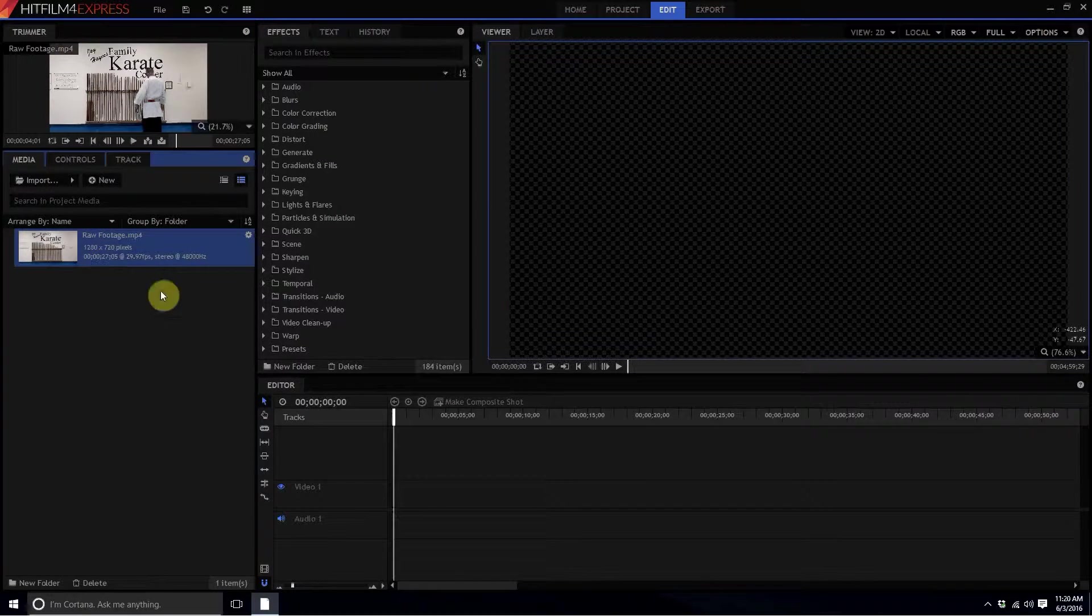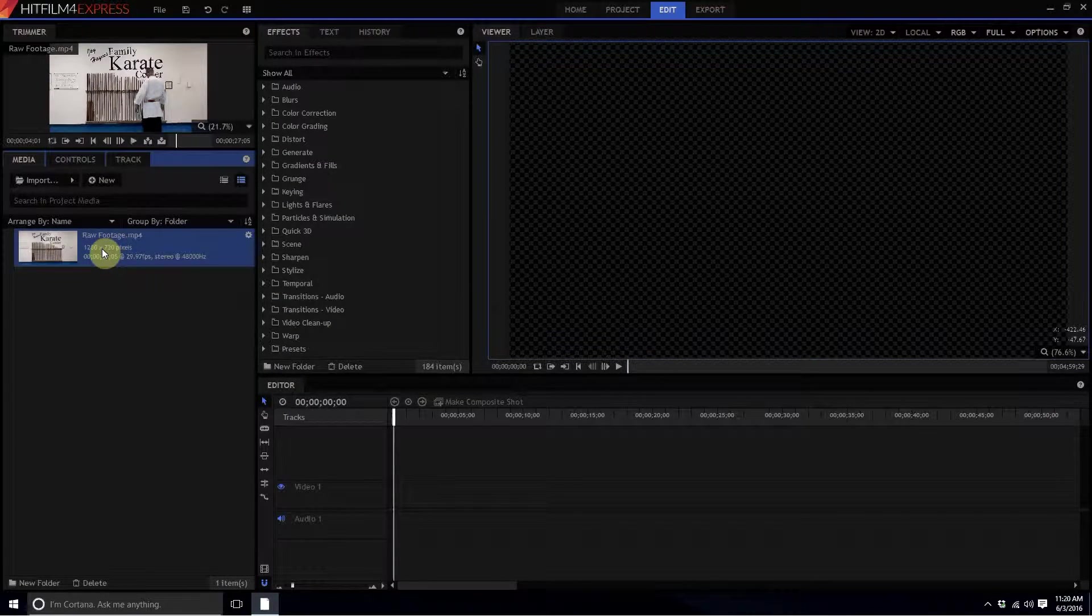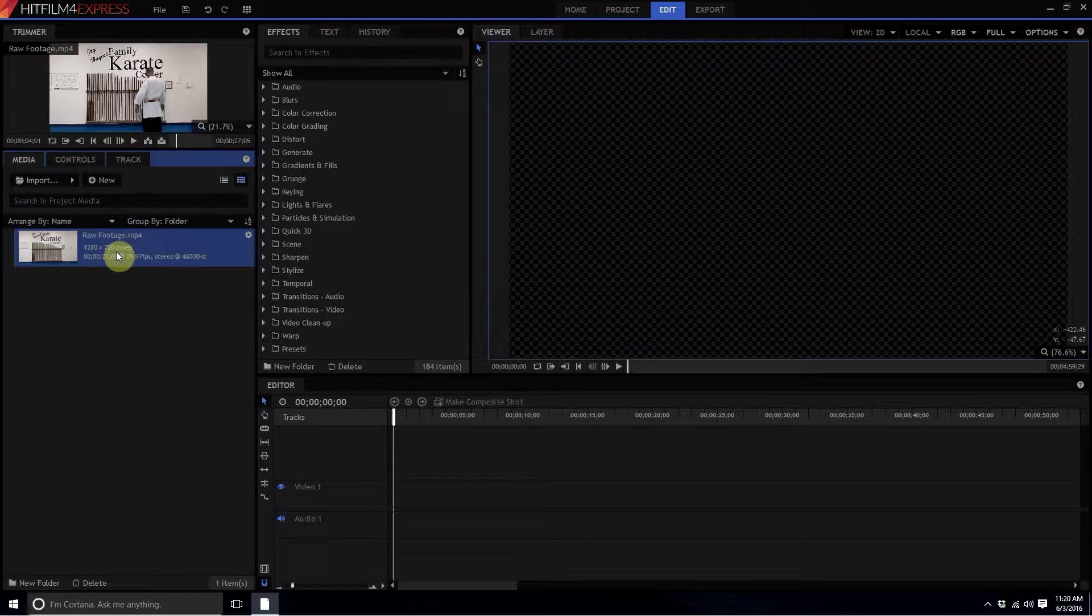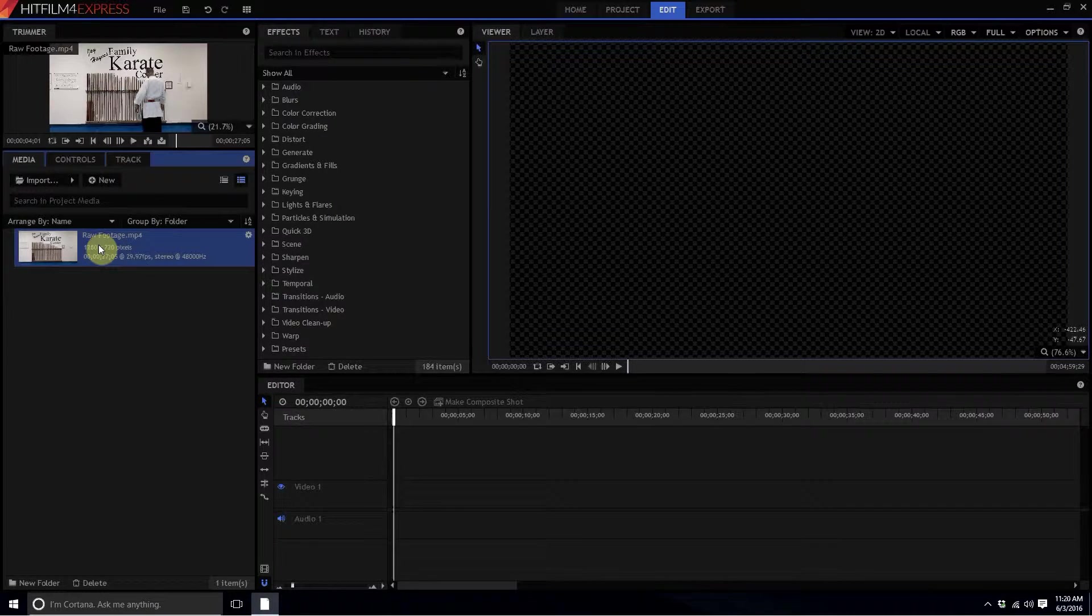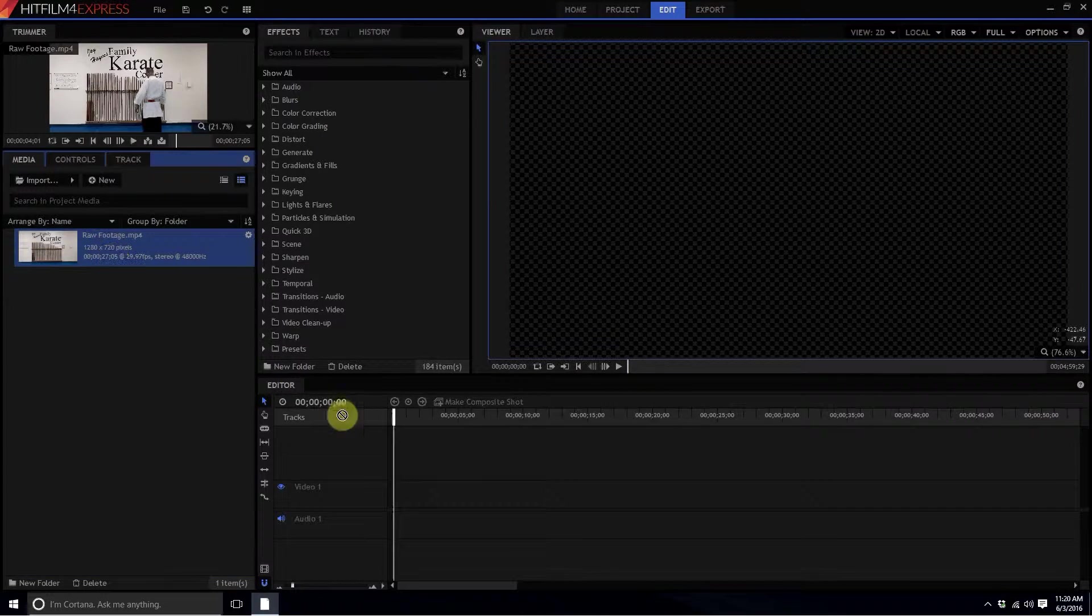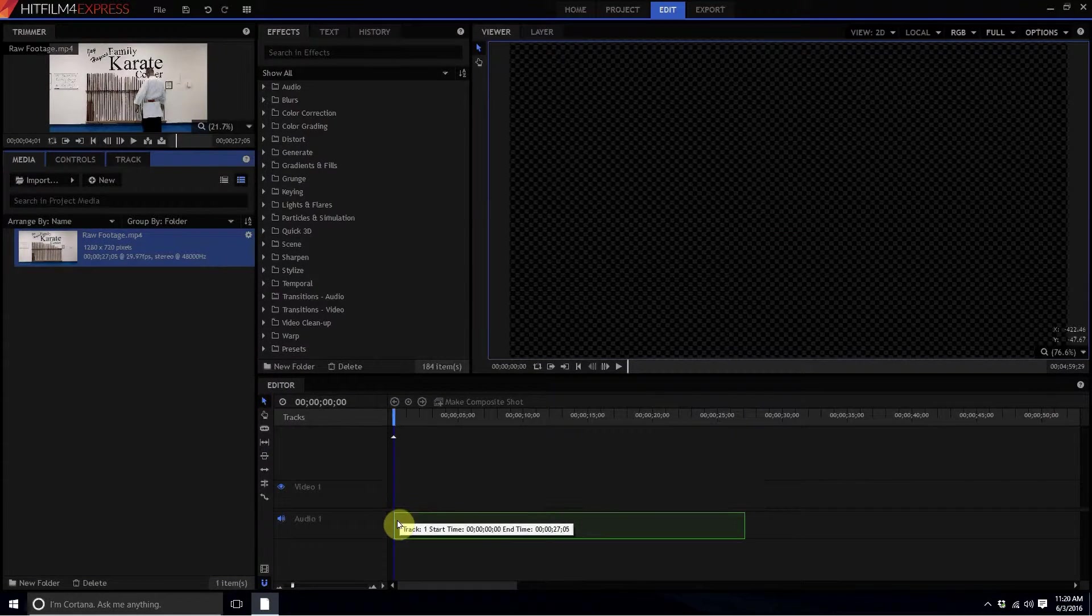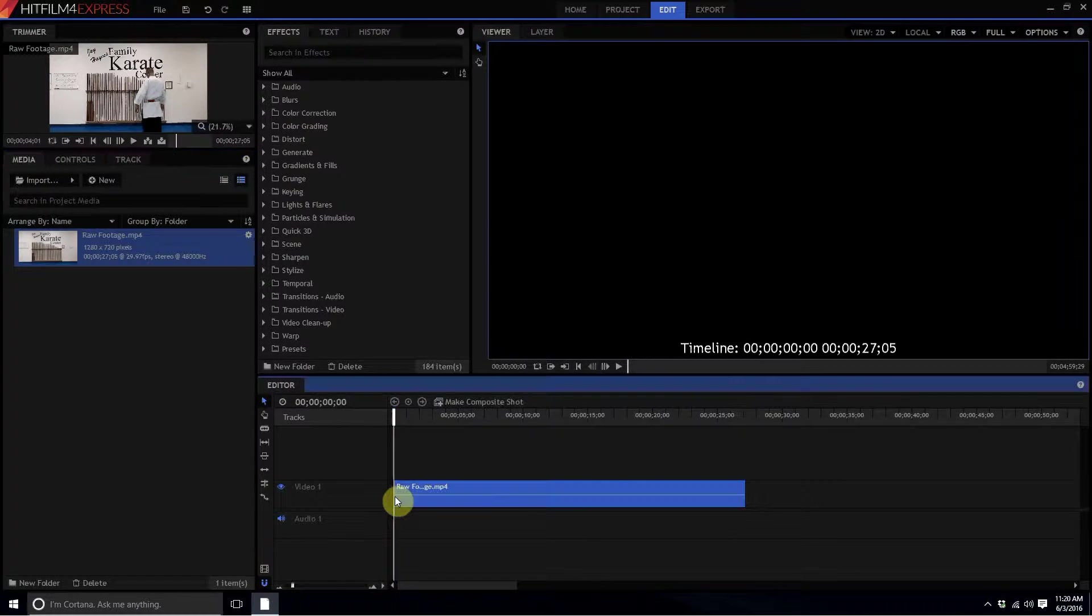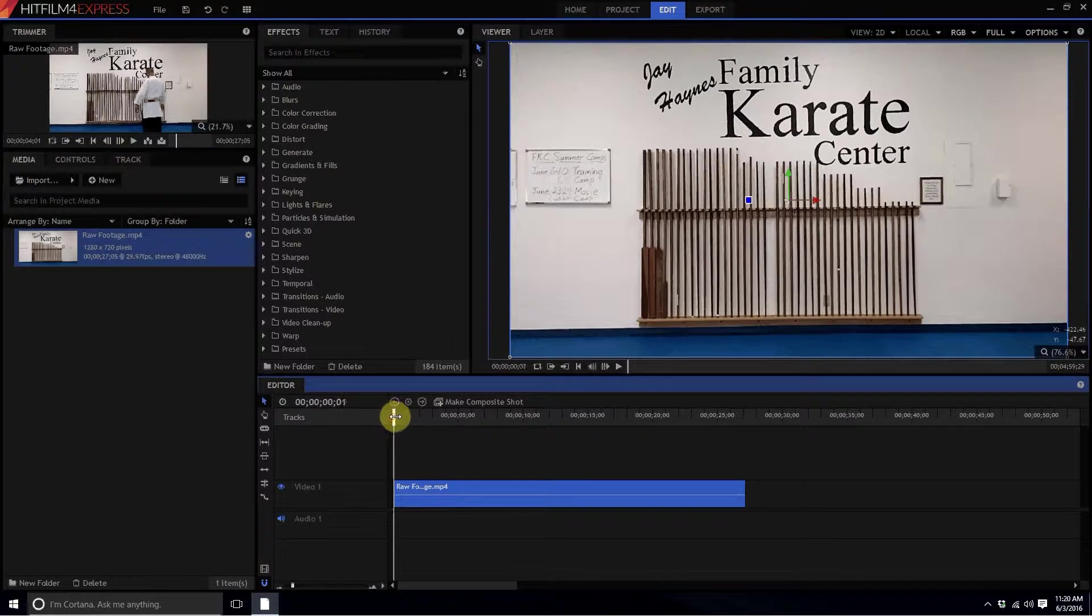I'm going to drag this down to the editor timeline. Here's a little tip: if you don't need the audio or you don't need the video from a specific piece of footage, when you drag and drop it you hold down the alt key and then it only drags down either the video or the audio. Since I'm not going to need the audio, I'm just going to drop the video portion.